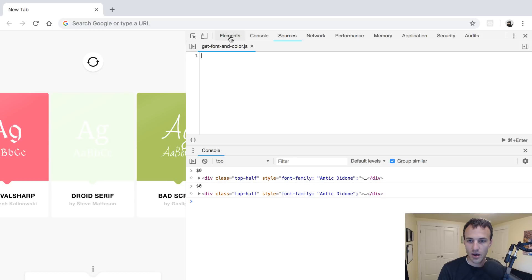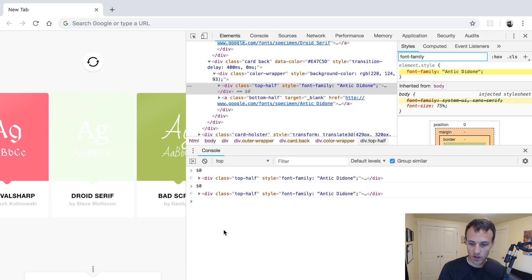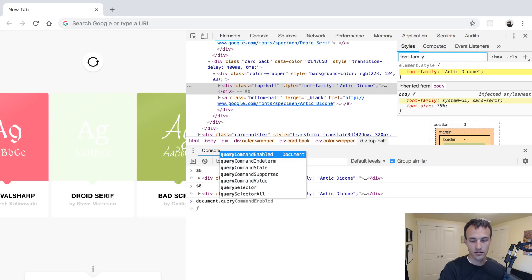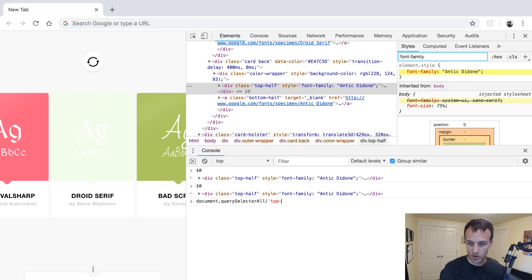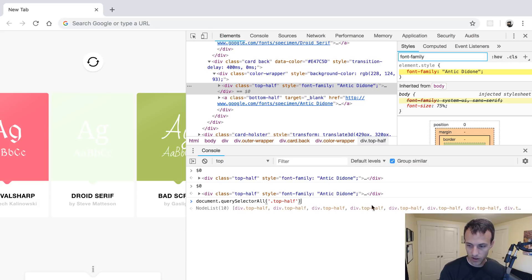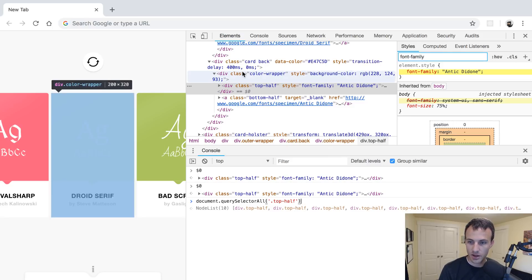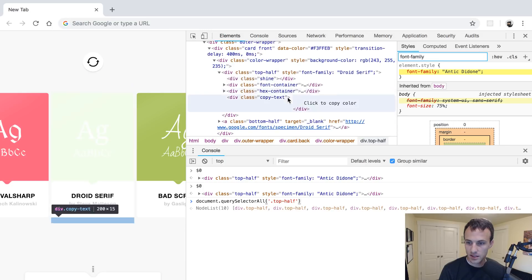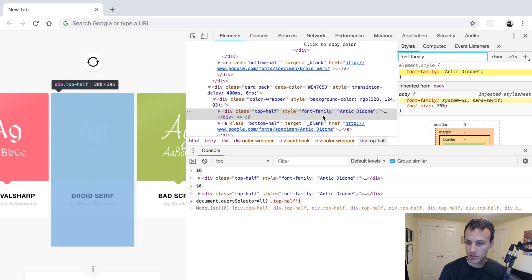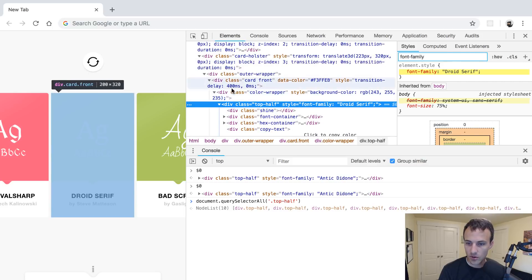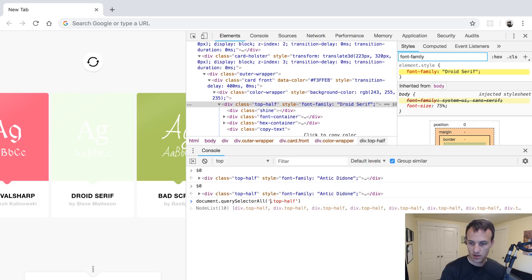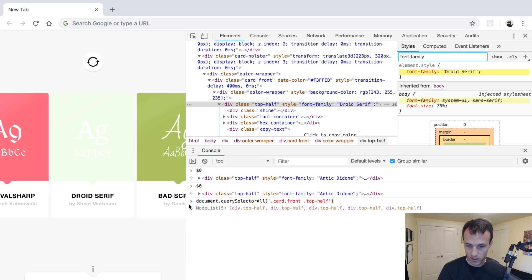I'm going to write it all in here. I'll do `document.querySelectorAll('.top-half')` — I need the dot to make it a class name. A cool thing in Chrome Canary: it does eager evaluation, so you can see what it's going to evaluate to. There are 10 of them, which is because we have both card back and card front. So I want the front — `card-front .top-half` — and now we get five. That eager evaluation is pretty nifty.